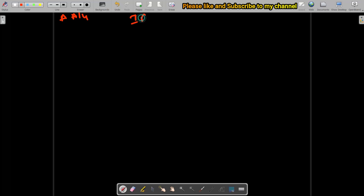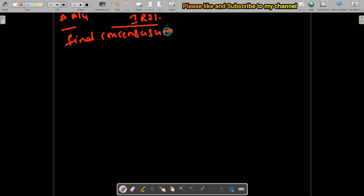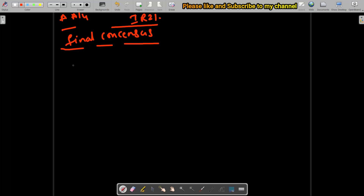We have talked about the AA 14 document and the IR 21 document. These documents are exchanged between the operators and once final consensus is received, they will decide from when to start the testing and when the goal of the network should be. For that, what will happen — there will be an exchange of resources. Let's see a traditional way: in the olden days, how this used to happen.